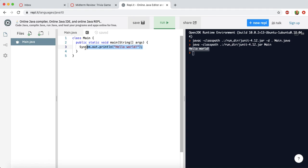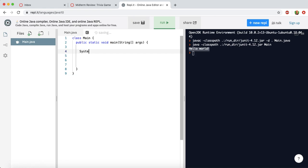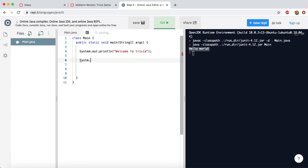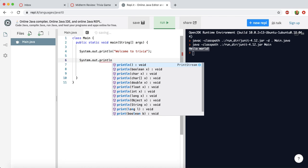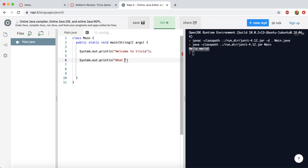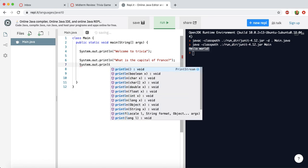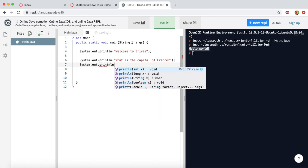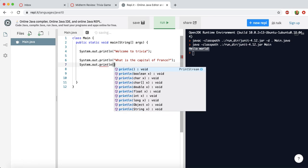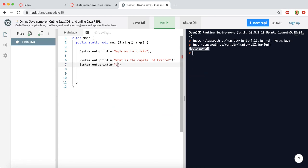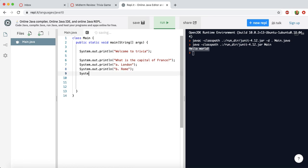So let's start by removing some code here, or you could just change what the text was. Let's just say welcome to trivia. So we just keep it simple. We could ask a question like, what is the capital of France? And then we could give some options. We could press A for London, B for Rome, C for Paris.